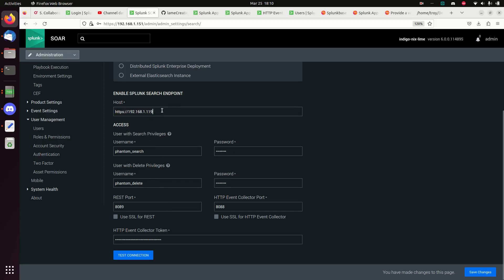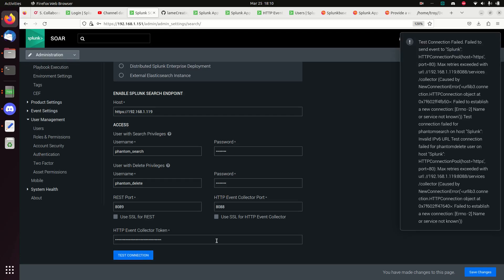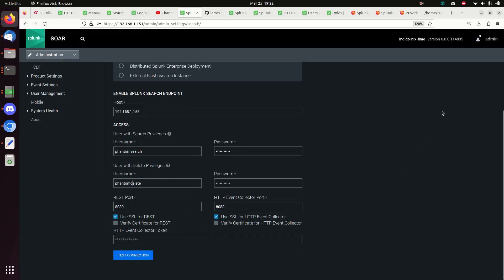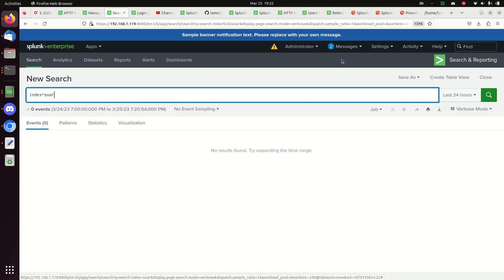I always forget exactly how this has to be written. I'm pointing to the correct IP — and if I test the connection, it fails. I spent the last hour debugging this. I had the right address, made sure to use phantom_delete where required instead of phantom_search. I kept getting errors over and over, and then out of the blue my search head told me I was missing some indexes.